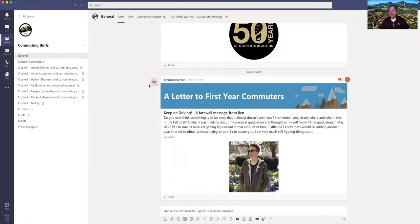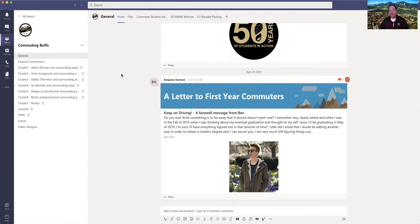Essentially once you're added to the group you're going to receive an email saying that you've been added to the Commuting Buffs channel, or team rather. Click on that link and it'll allow you to either log in through the web interface or to download the Microsoft Teams app onto your mobile device or computer or tablet.